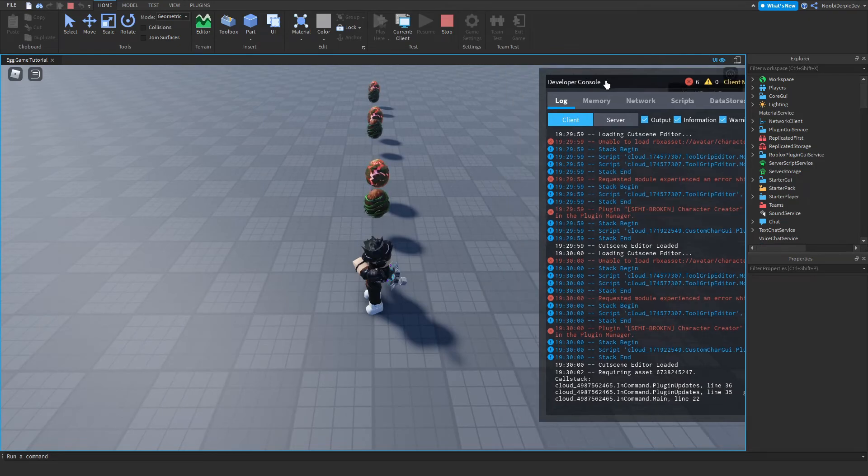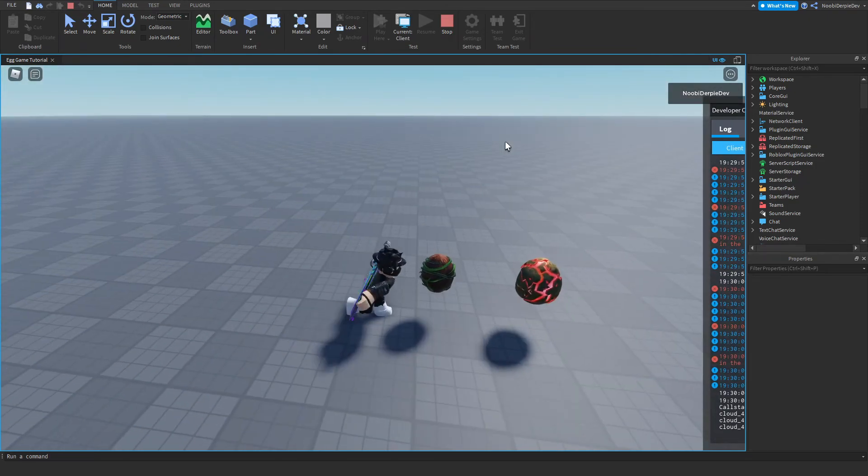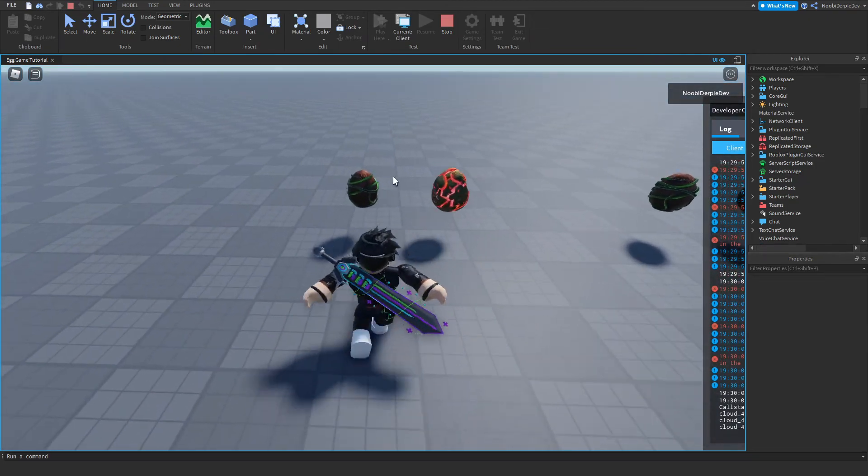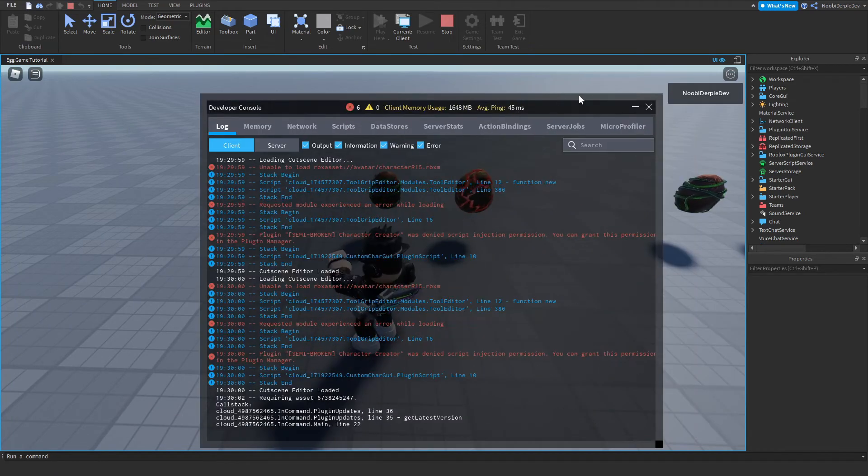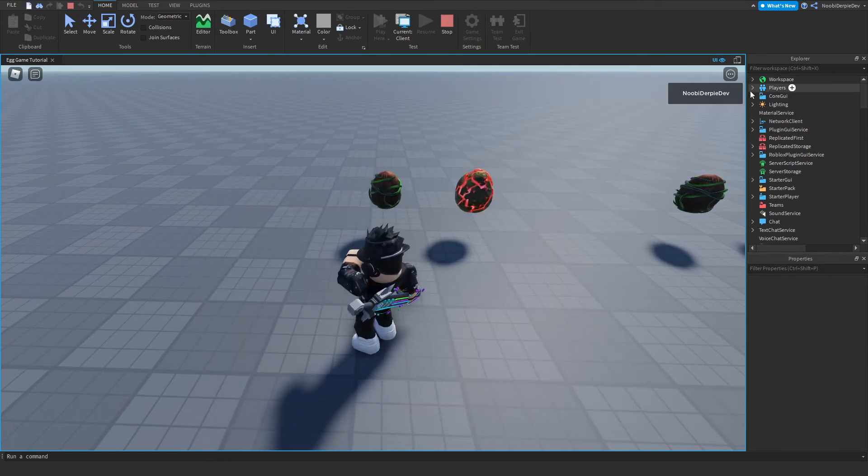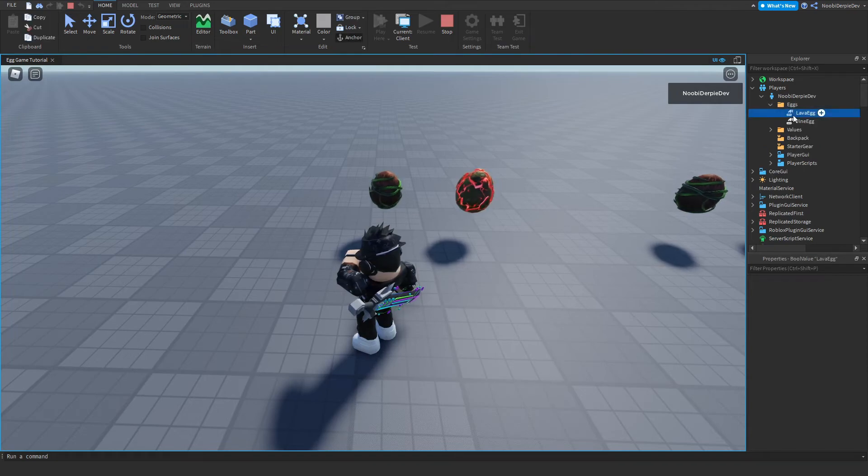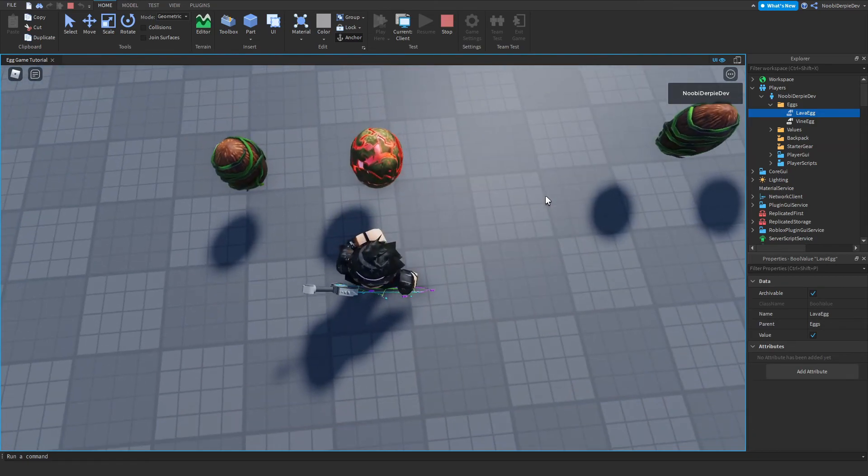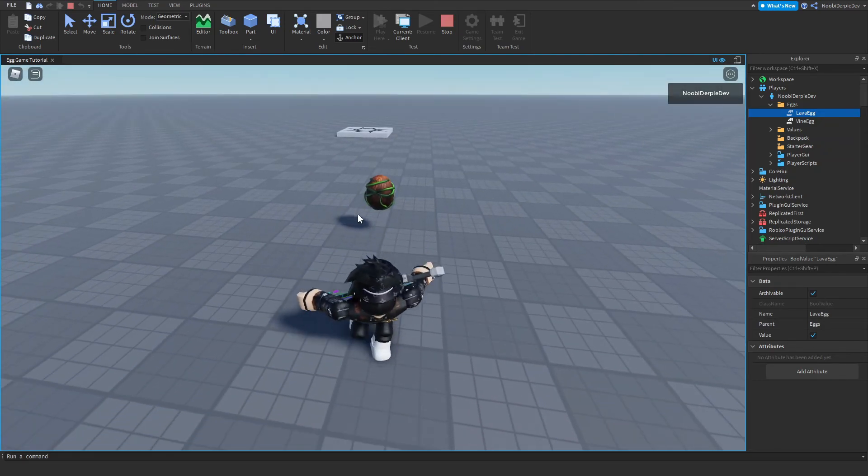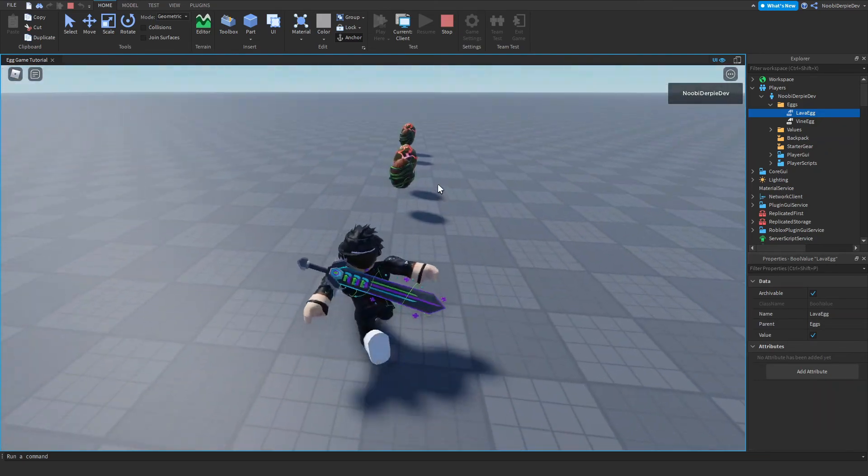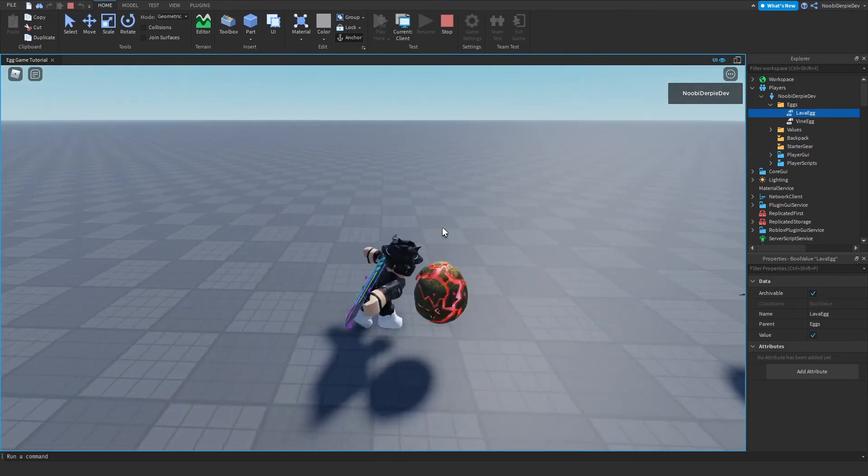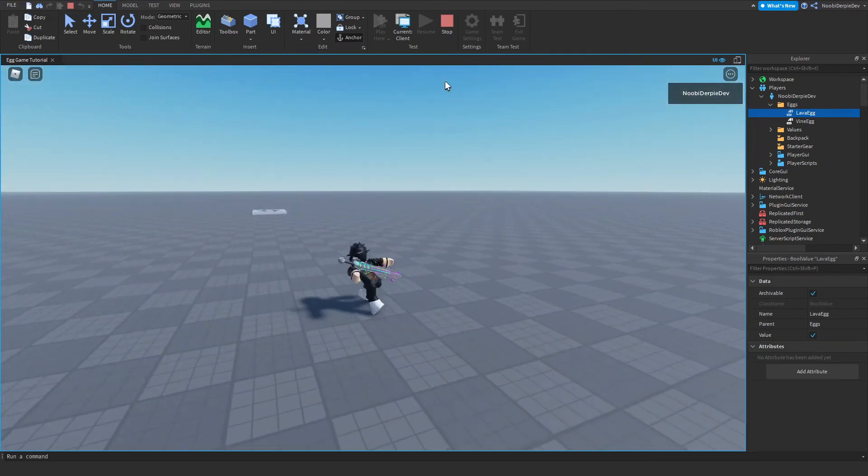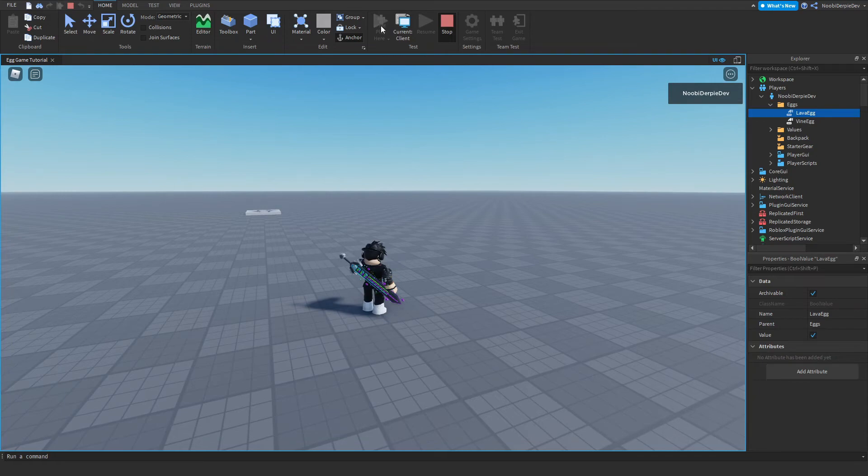Now because we own the eggs, when we touch the eggs right now, we already own them. As you can see, if we go to into our values, eggs, lava egg. As you can see, we got the lava egg already. So if we go over the lava egg again, it only destroys. Now you can, as you can see, we already have vine egg. And that is how easy it is.